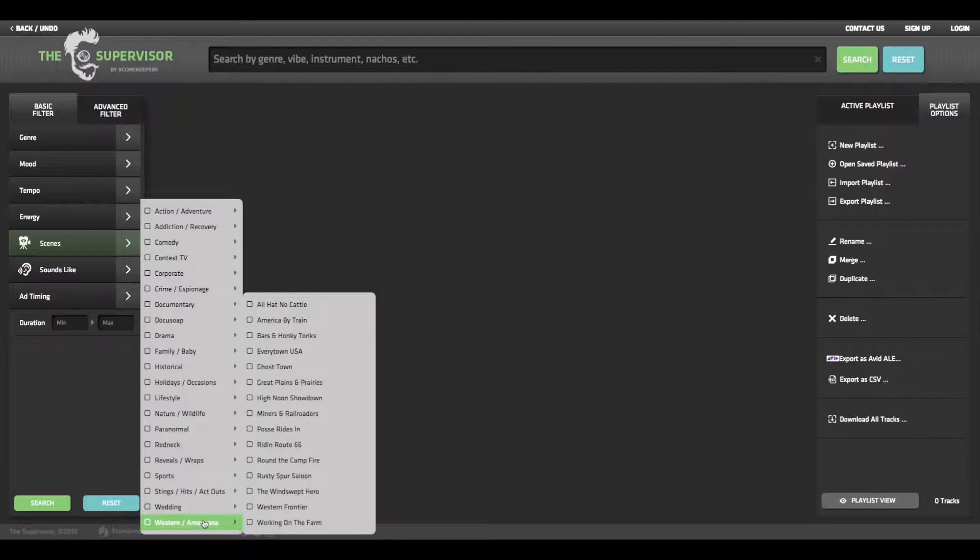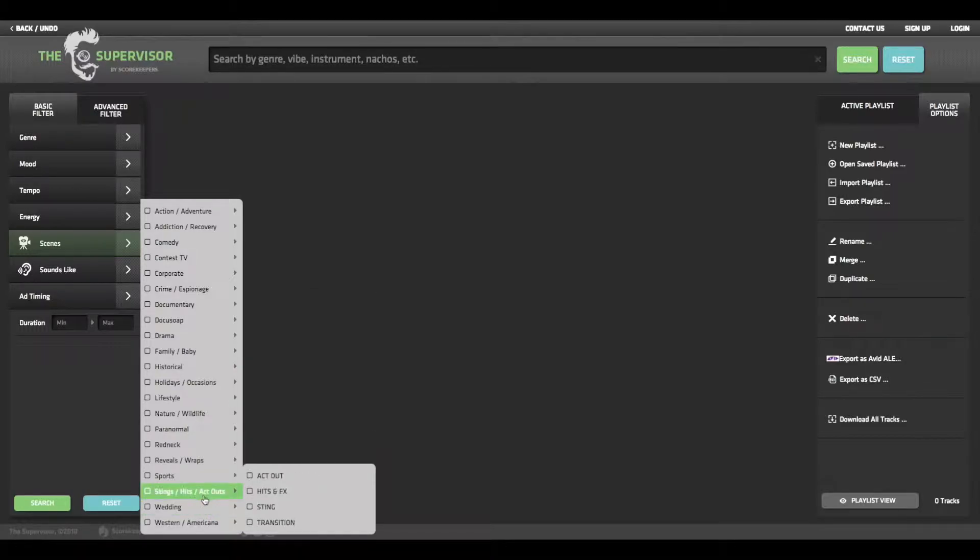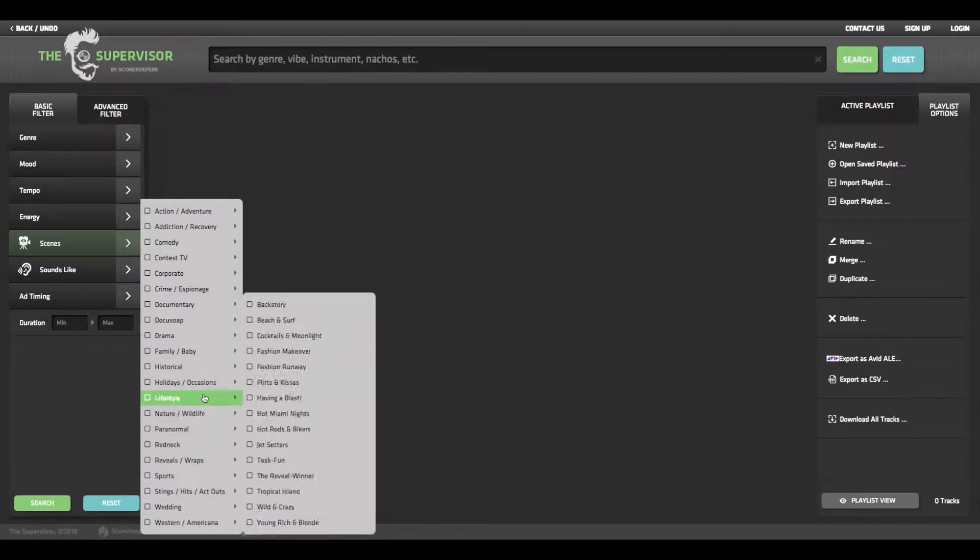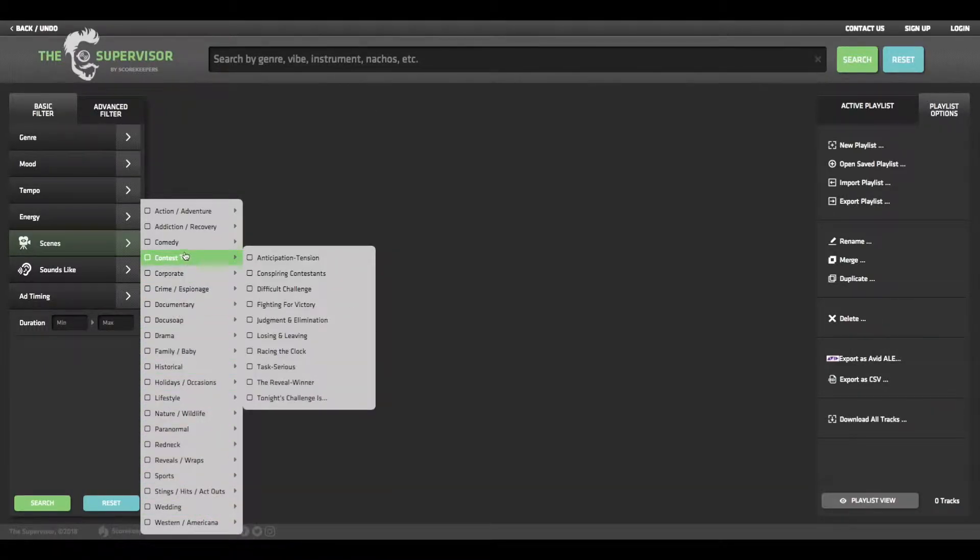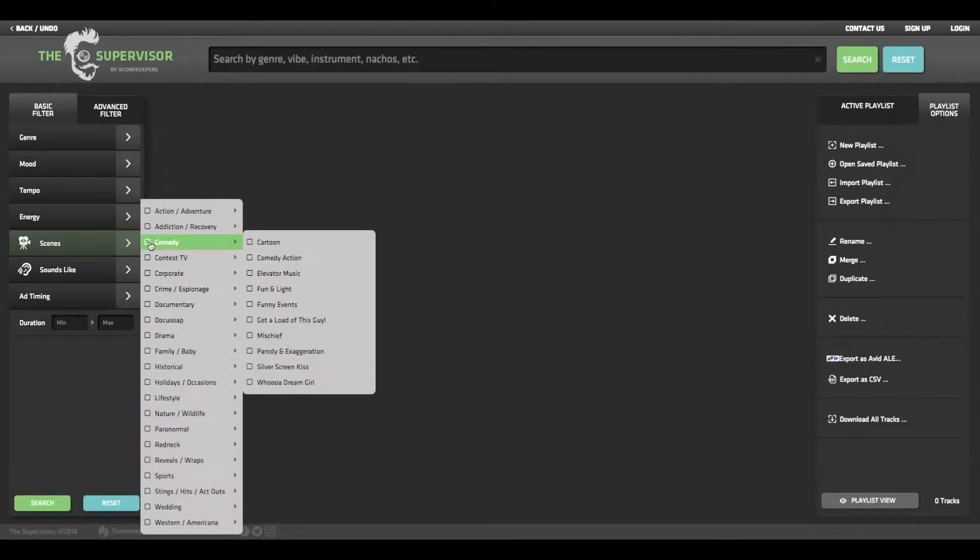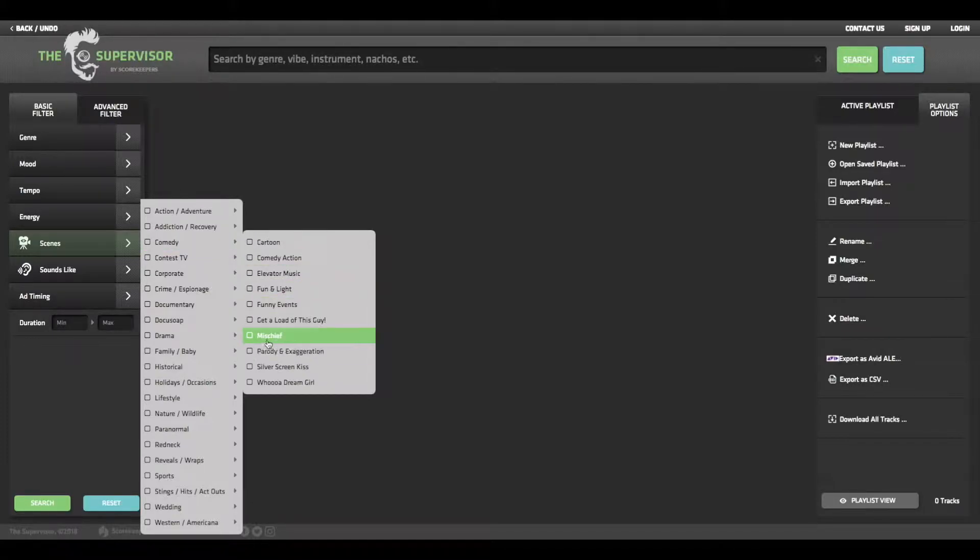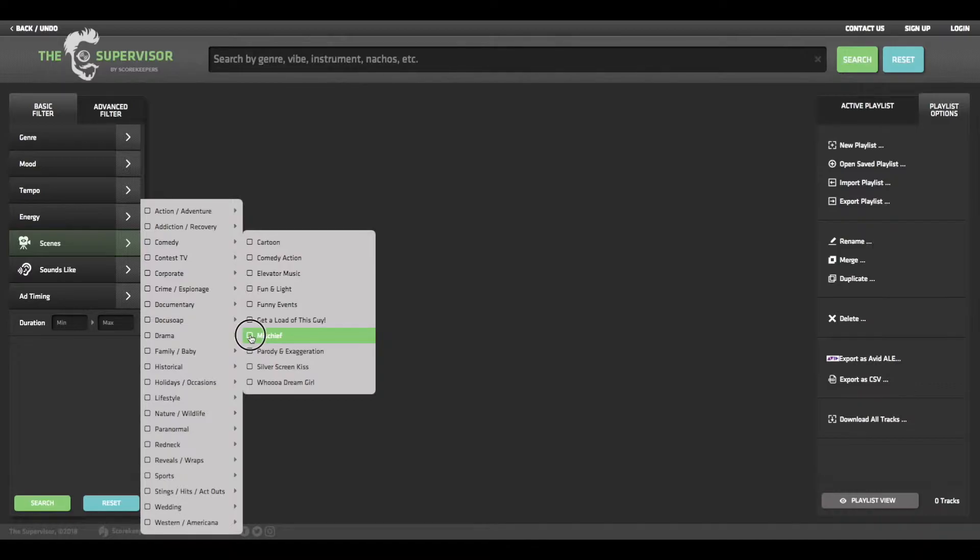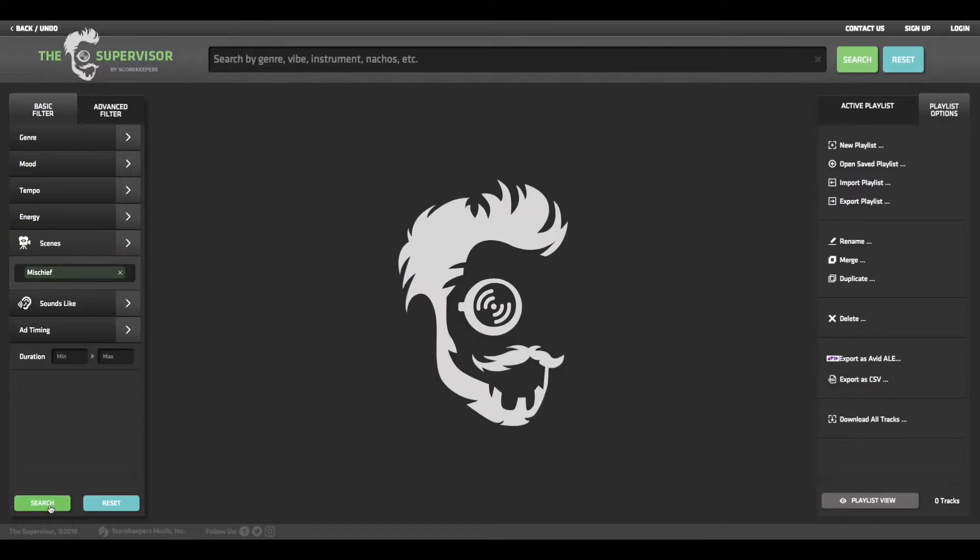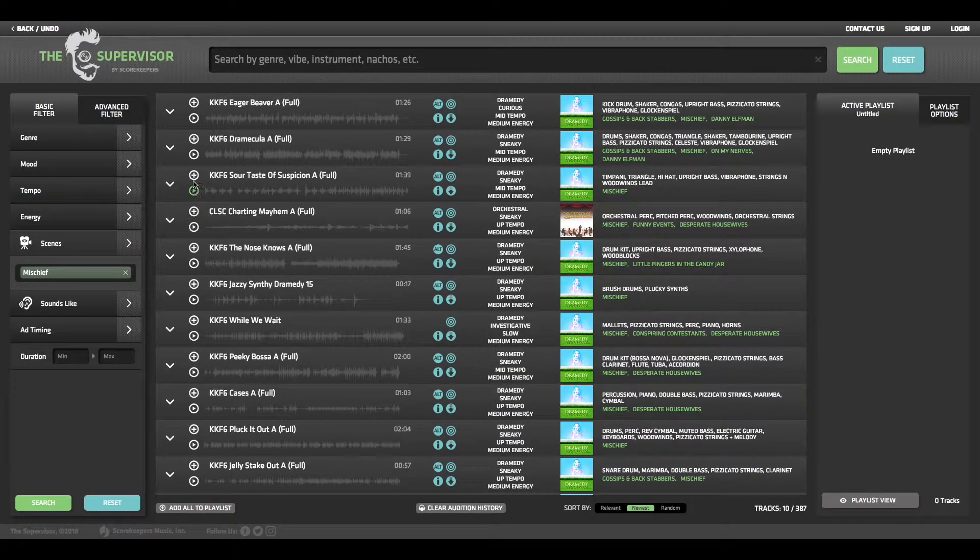Right now I'm trying to score a comedic scene, so I'm going to head over to the main category comedy. Looking through these subcategories here, I think mischief might have a nice sneaky feel that would add the level of humor I'm searching for, so I'll click the checkbox there to now start auditioning.